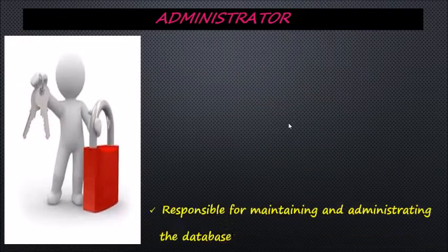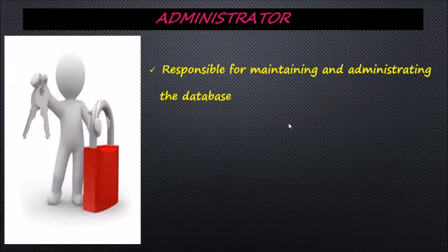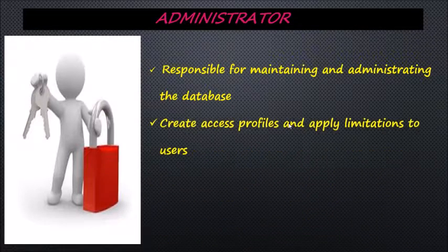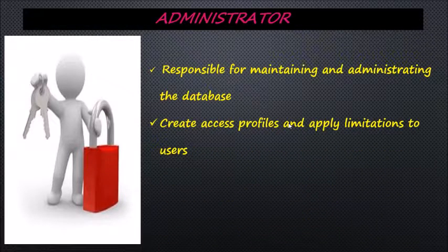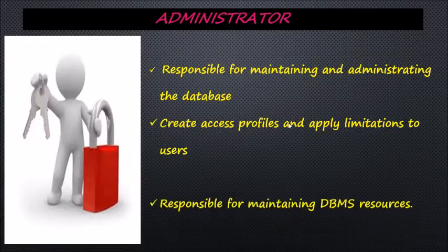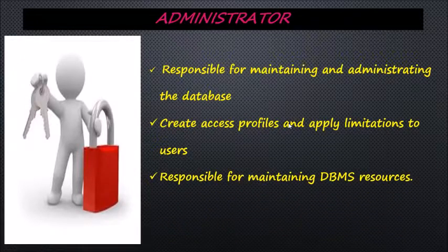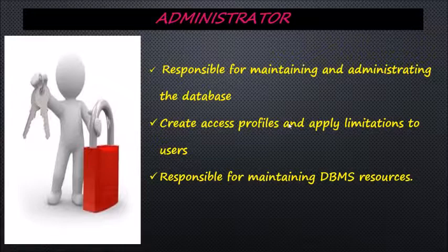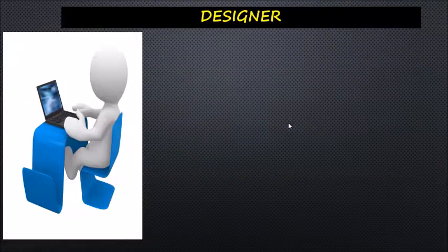Administrators are responsible for maintaining and administrating the database. They create access profiles and apply limitations to users to maintain isolation and enforce security. They are also responsible for maintaining DBMS resources like system licenses, required tools, and other software and hardware-related maintenance.